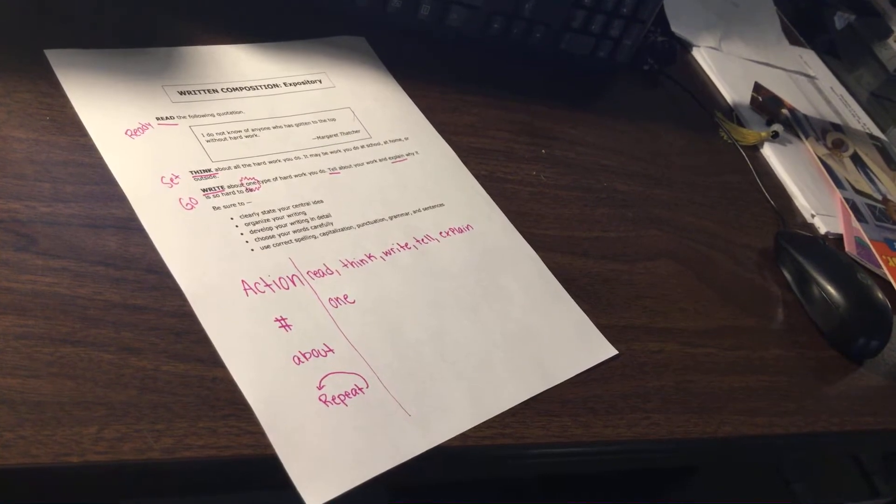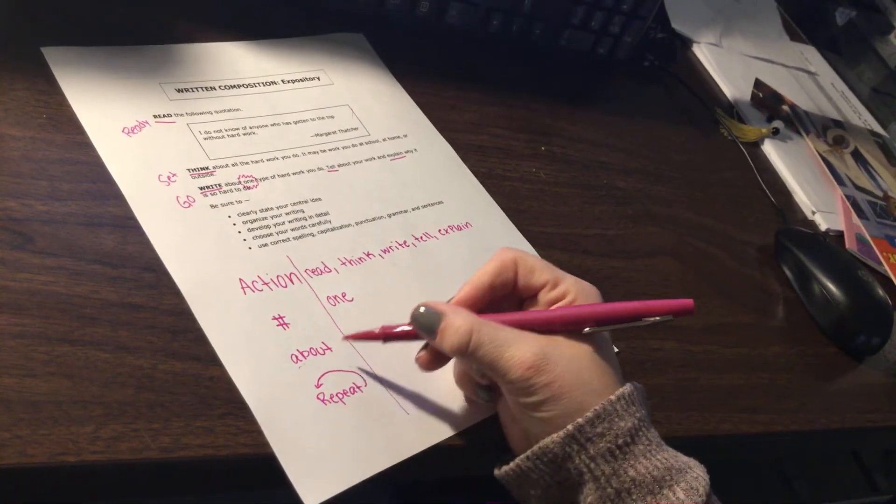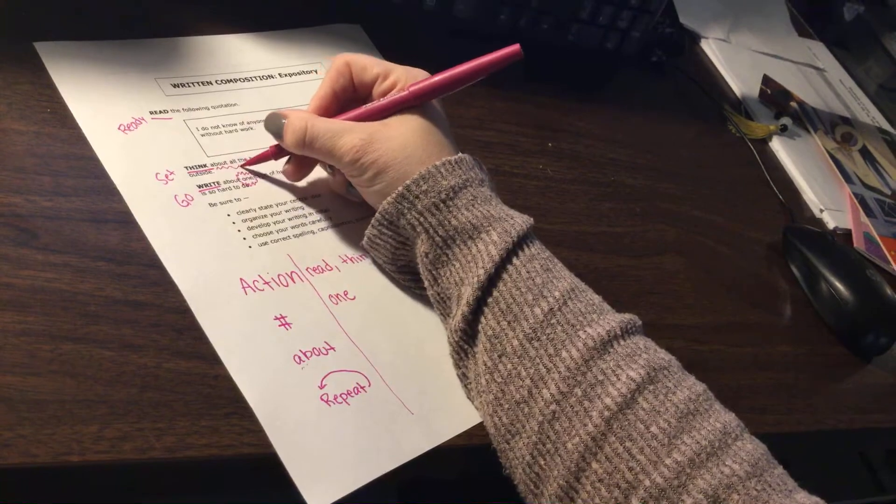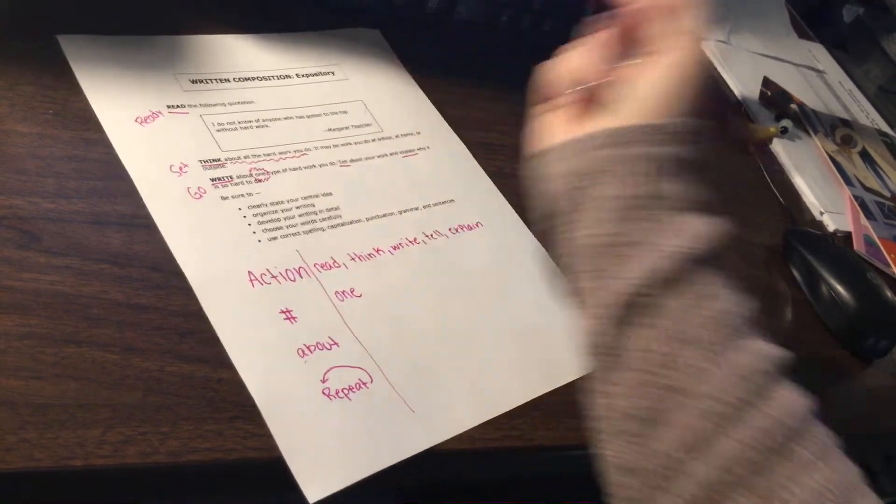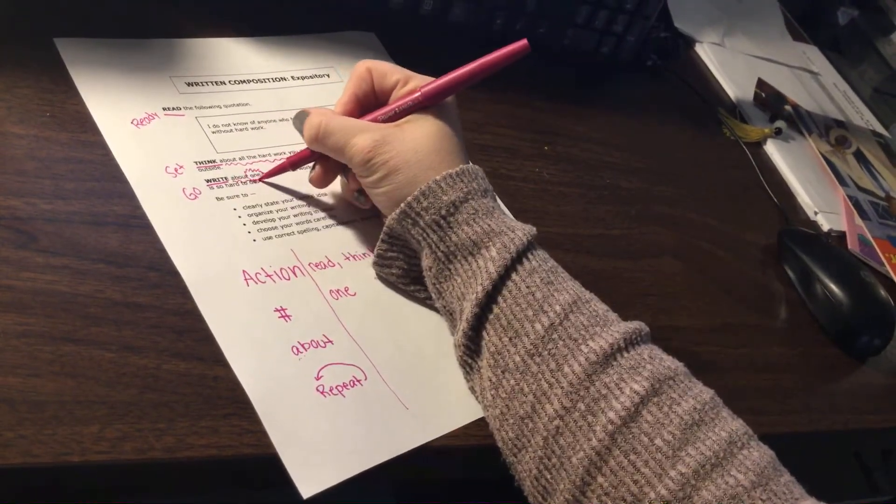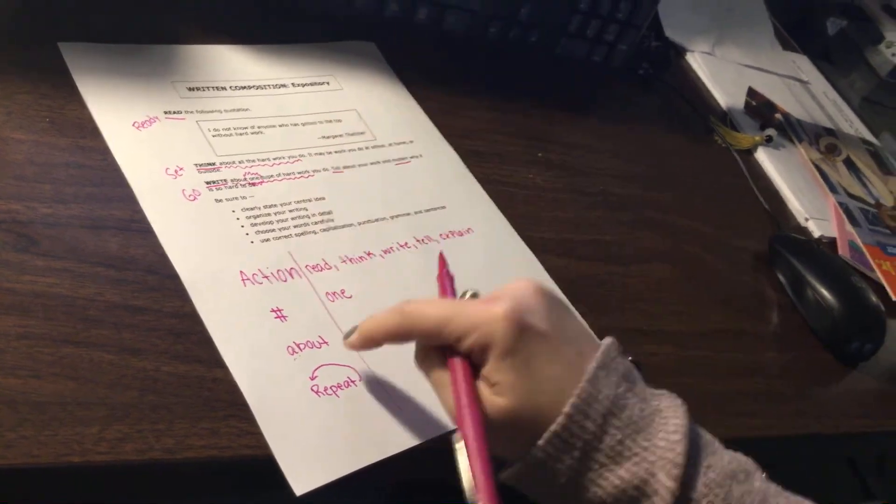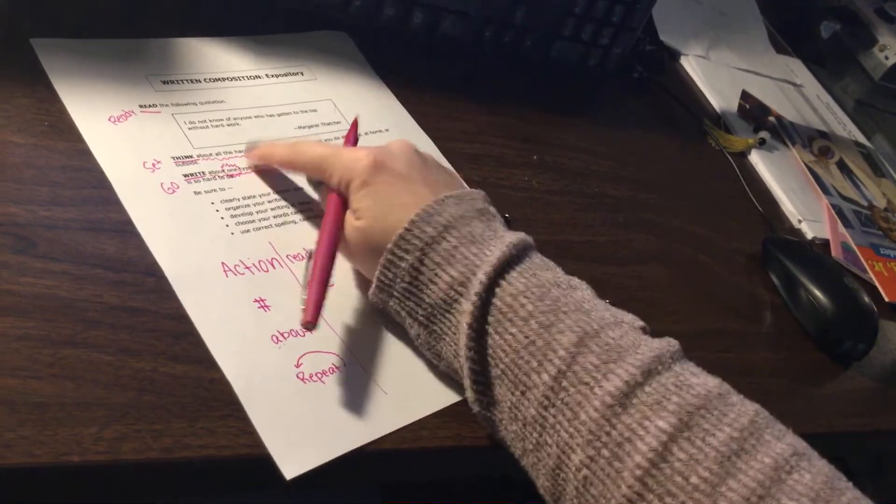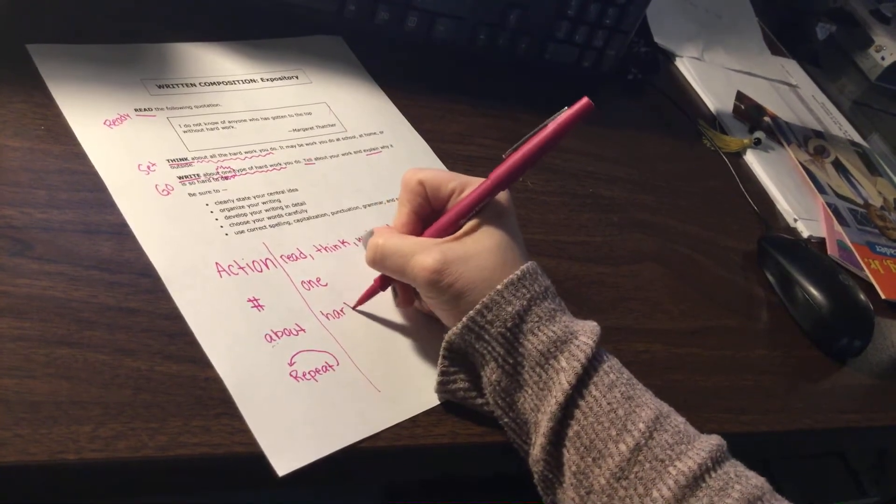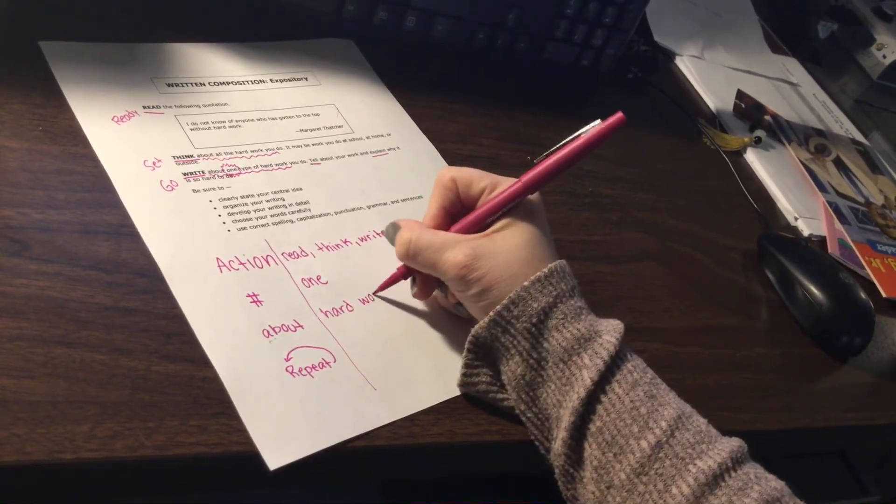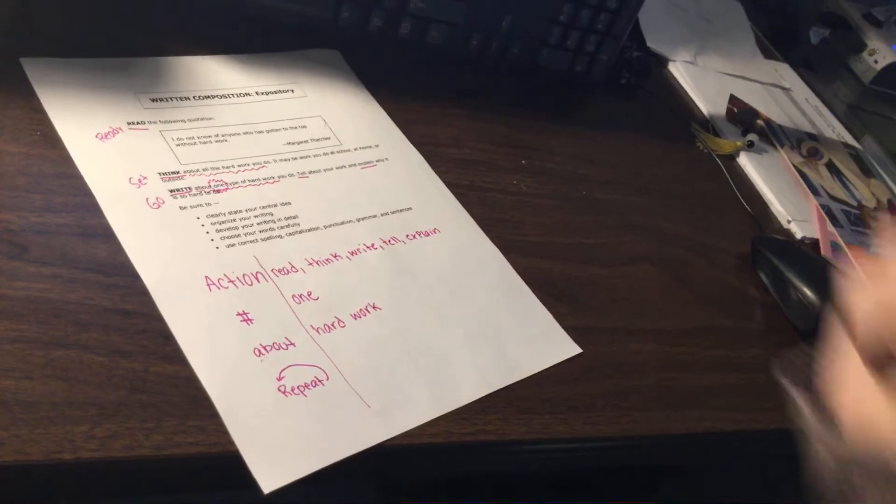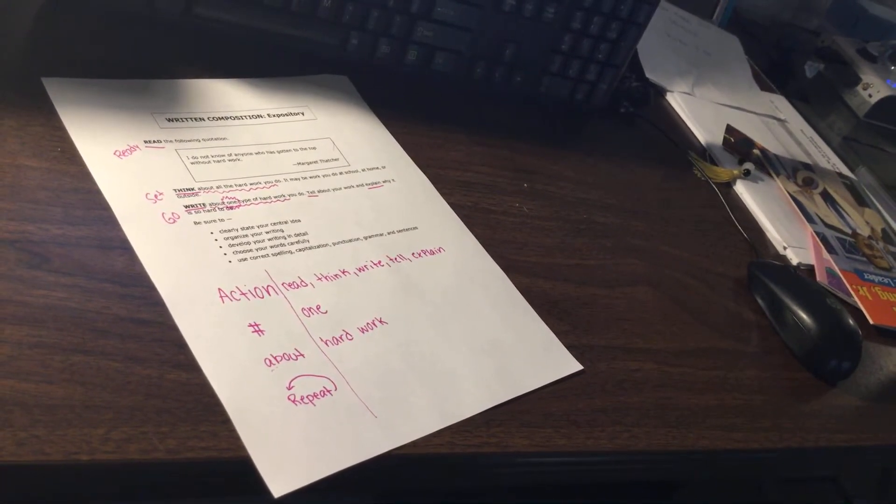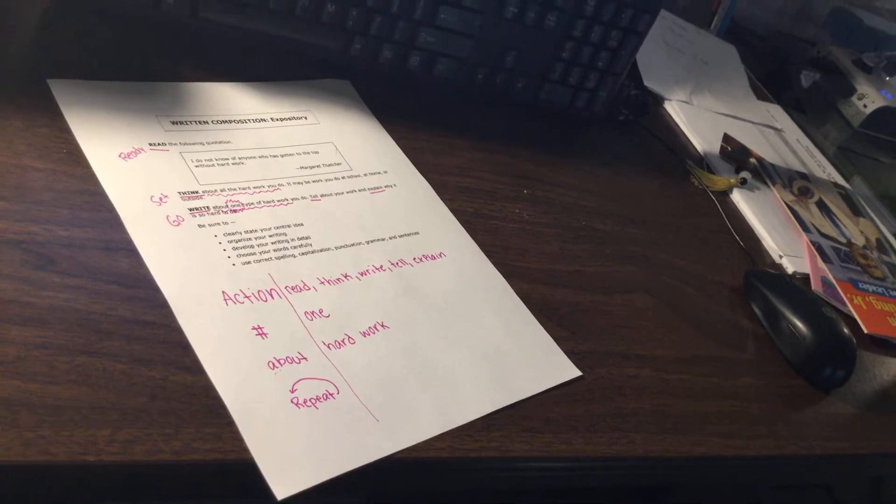Okay, about. We're looking for the word about. About all the hard work you do, and about one type of hard work. So what are we writing about? Hard work. Go ahead and get this written on your page.